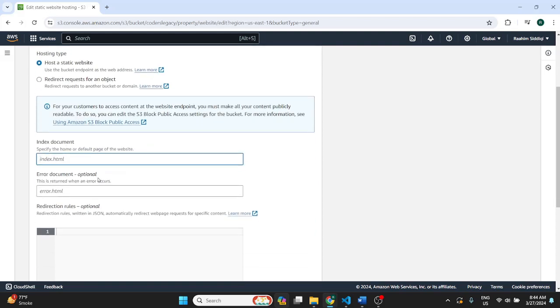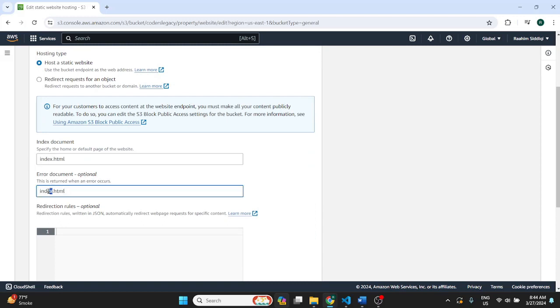Then go on static website hosting and enable it. Now it's going to ask you for your index.html file. So just type that. Then we also had an error.html. So we'll put that over here. Error.html.